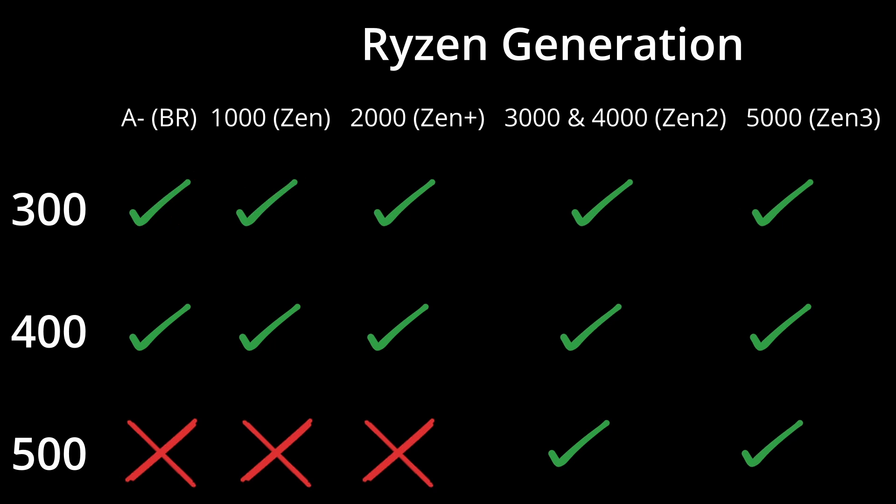Therefore overall, depending on the BIOS version and a bit of luck, the 300 and 400 chipset generations can be made to work with all CPU generations, whereas the 500 series has this gap with the early generations.